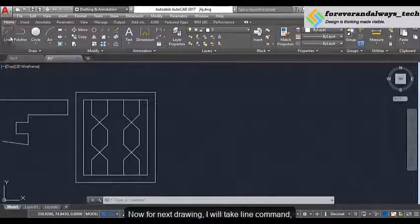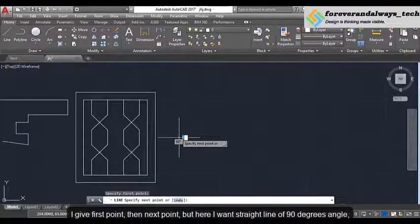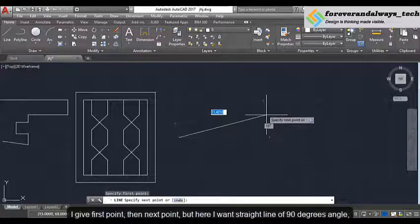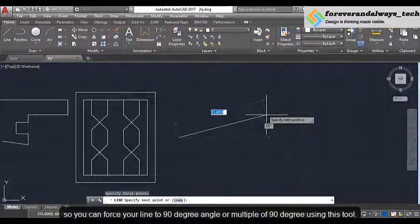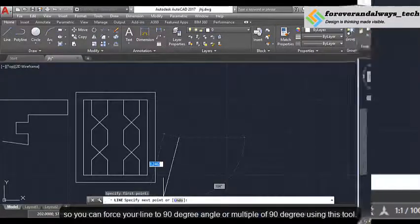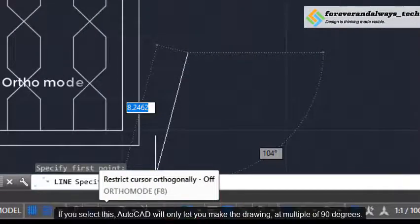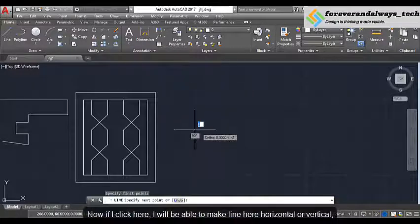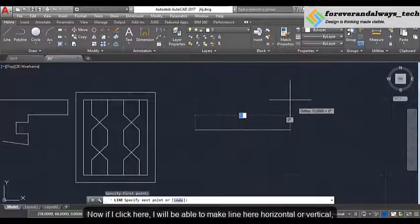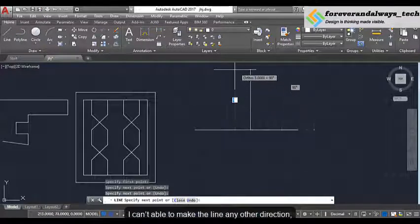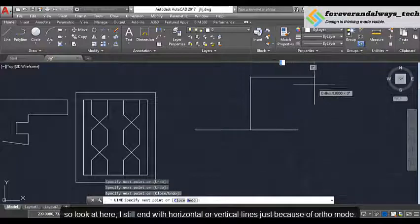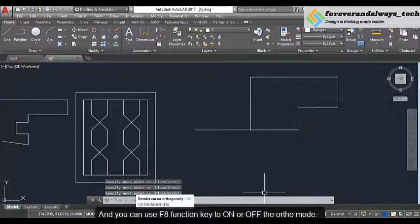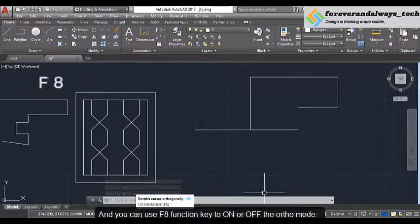For the next drawing I will take the line command, give a first point and then next point. But here I want a straight horizontal line of 90 degree angle. So you can force your line to 90 degrees or multiples of 90 degrees using this tool — this one is ortho mode. If you select this, AutoCAD will only let you make the drawing at multiples of 90 degrees. I can't make the line in any other direction. You can use the F8 function key to turn ortho mode on or off.